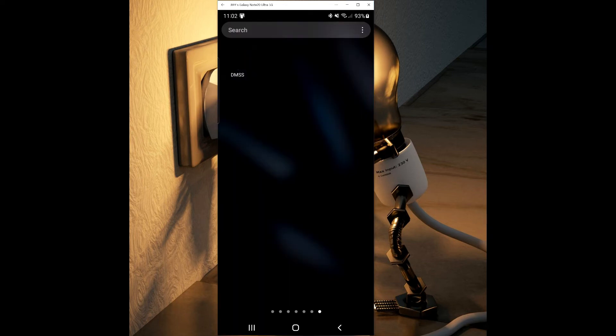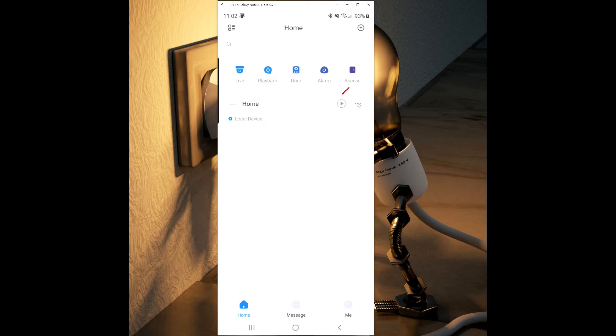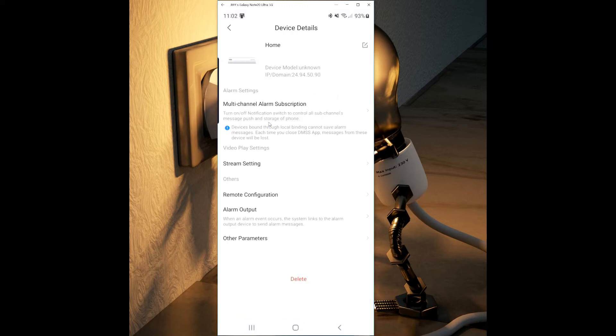We will now go over how to set up remote notifications from the app. This will allow you to be alerted when one of the smart features are triggered. From the home screen you'll see the device list. Select the three dots to the right of the device and then select device details.